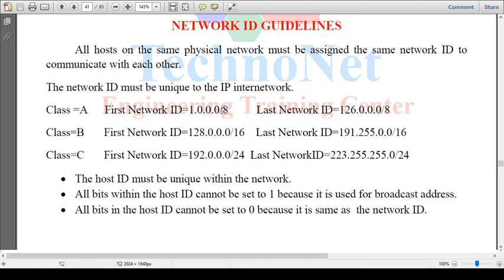Now we can see the slash notation here. Slash A is slash /16, slash /24 is the same as Class A. The subnet mask looks good. It looks like this notation, and that data is going to follow the notation.